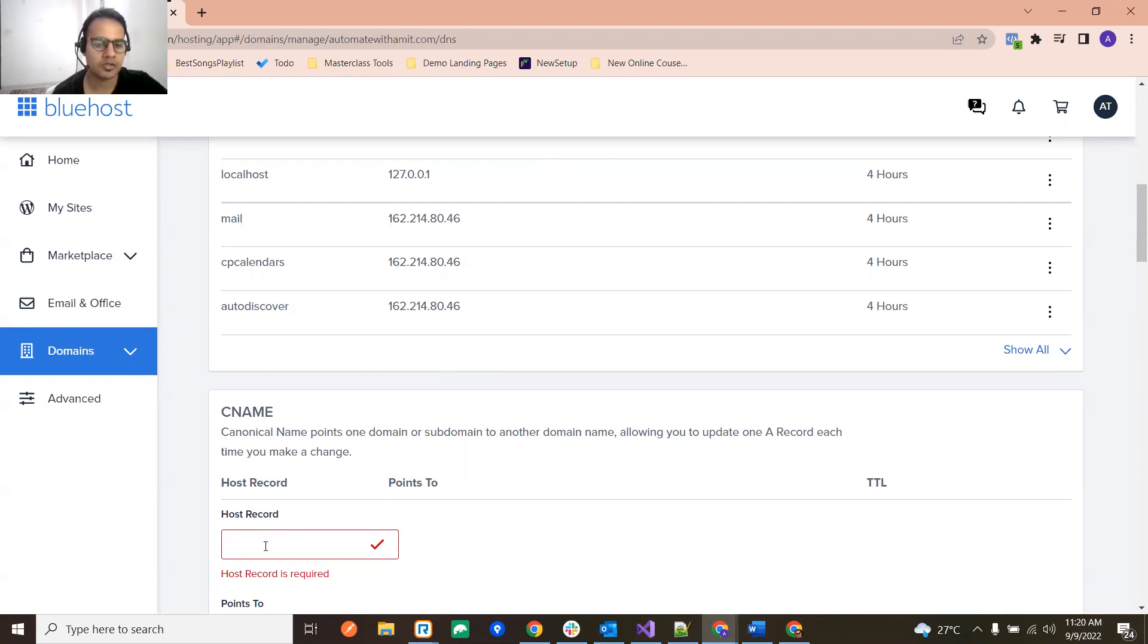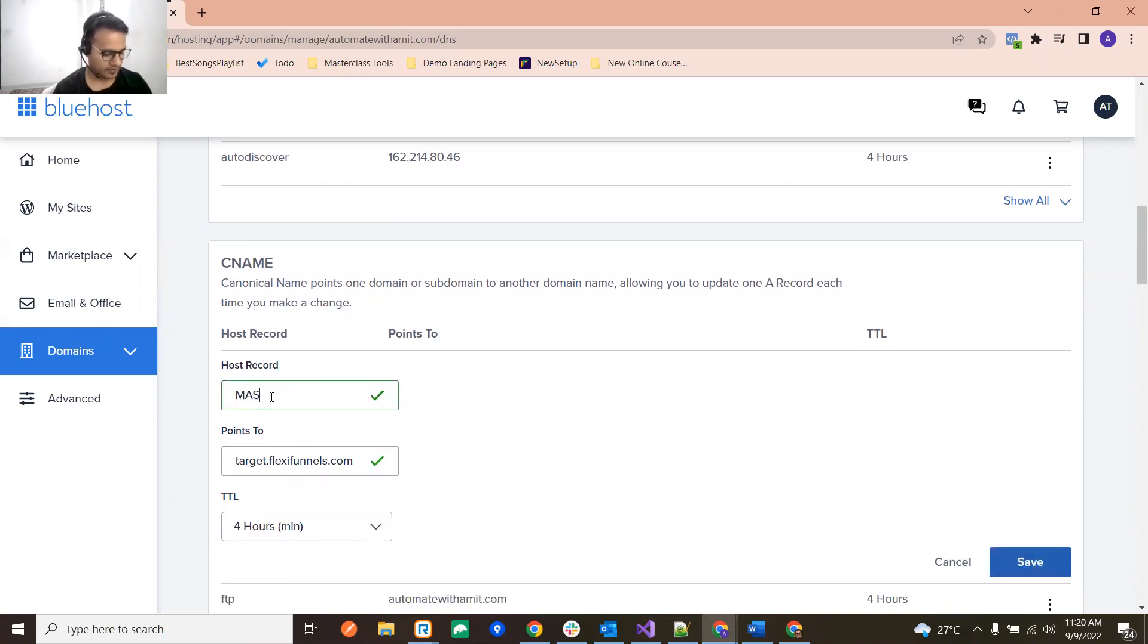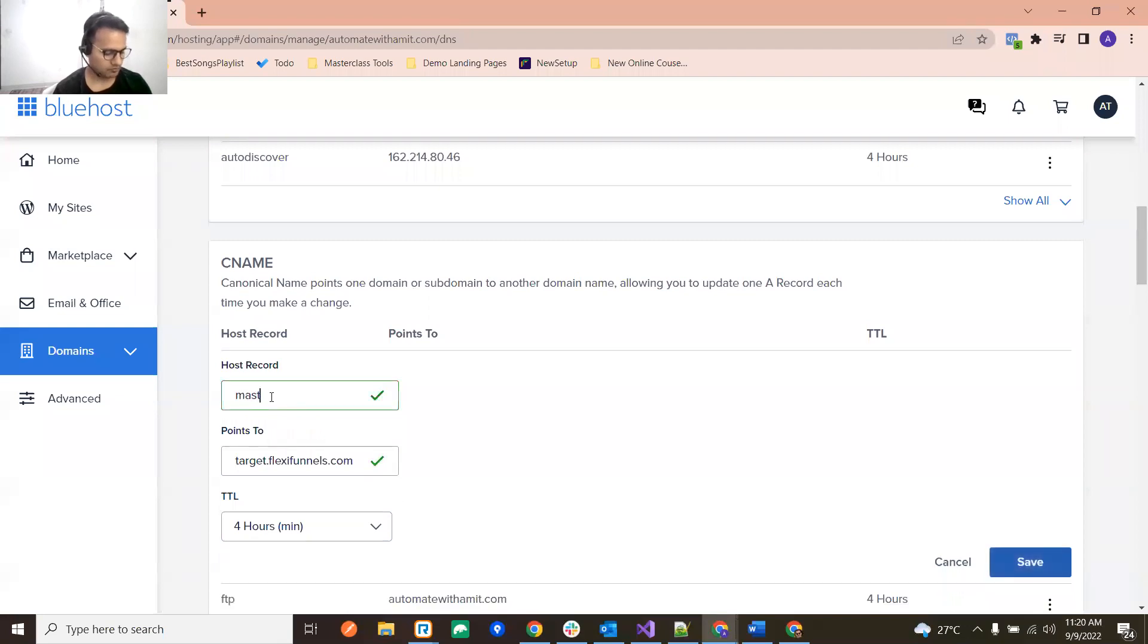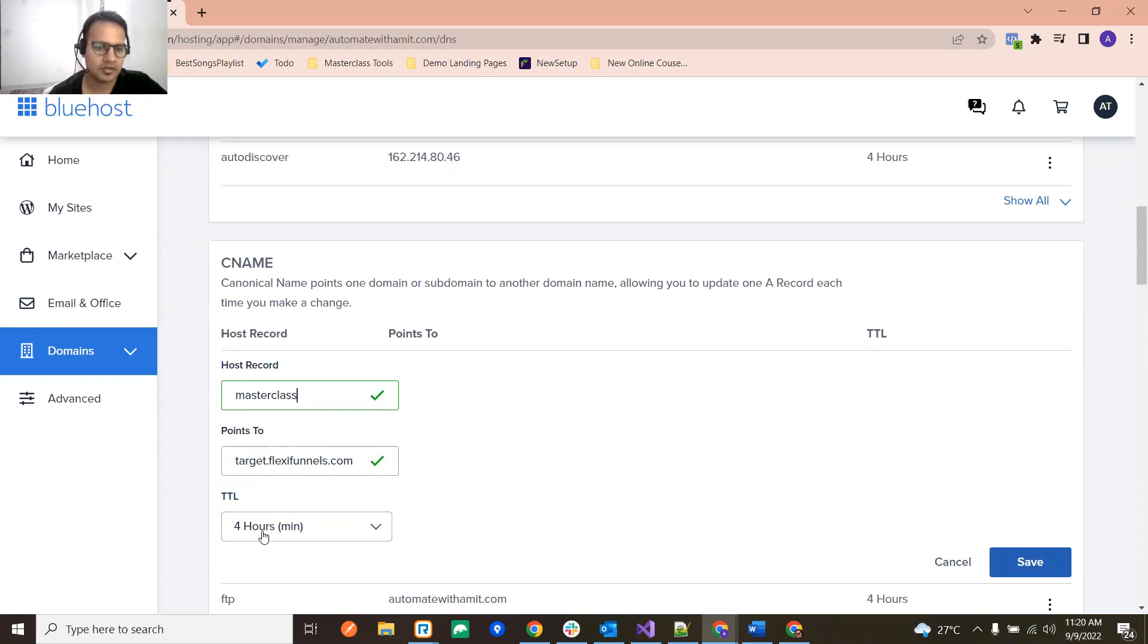So if I have one subdomain over here, you see masterclass. I'm just pointing it to some place and I have put this detail as minimum, whatever it was default. As soon as I click on save, you will be getting one issue over here.